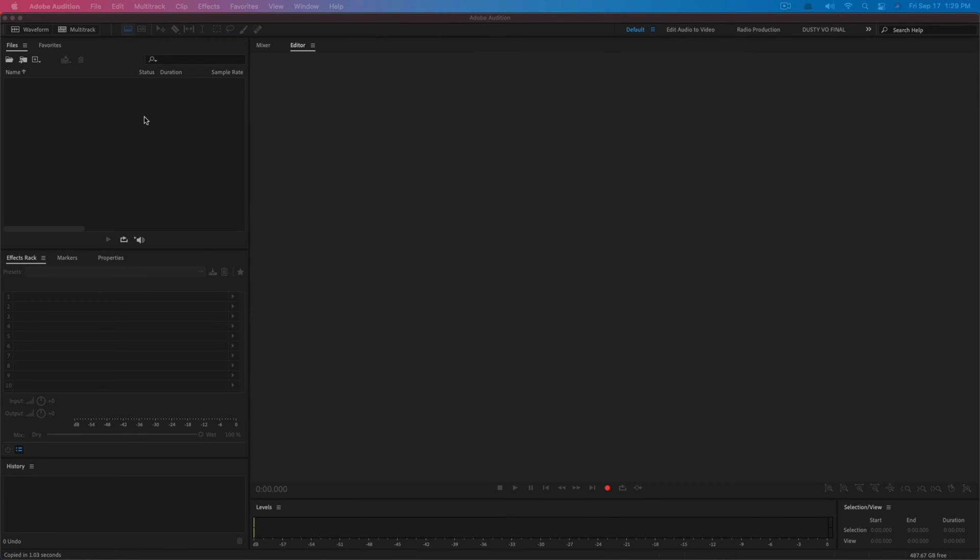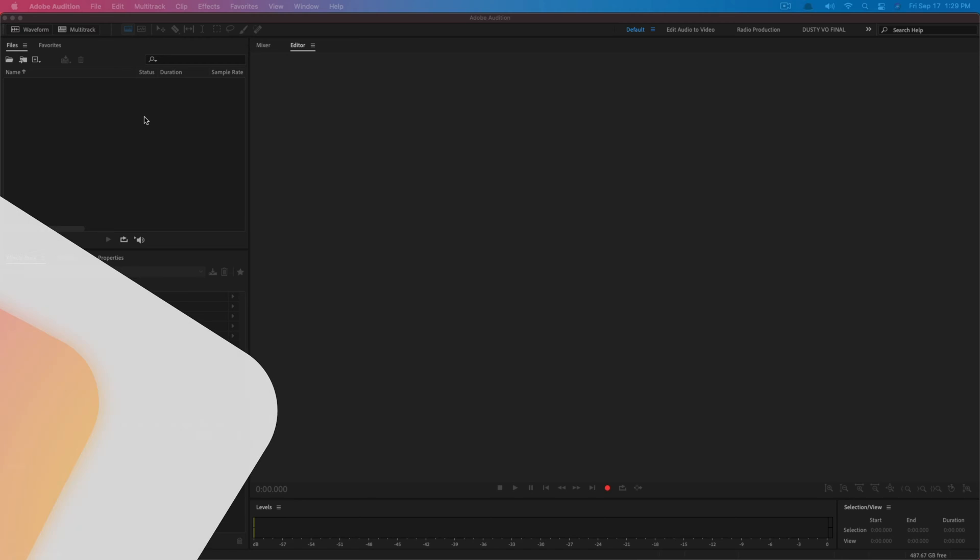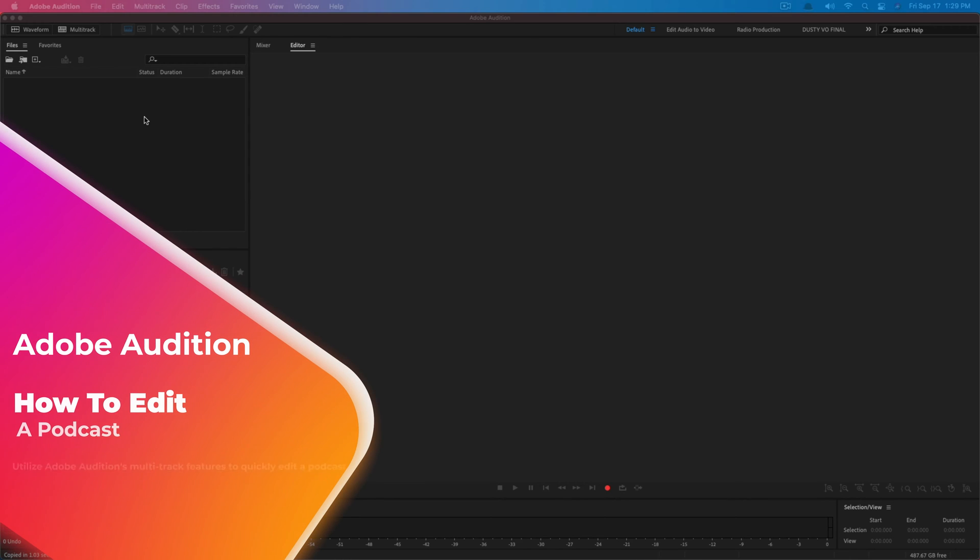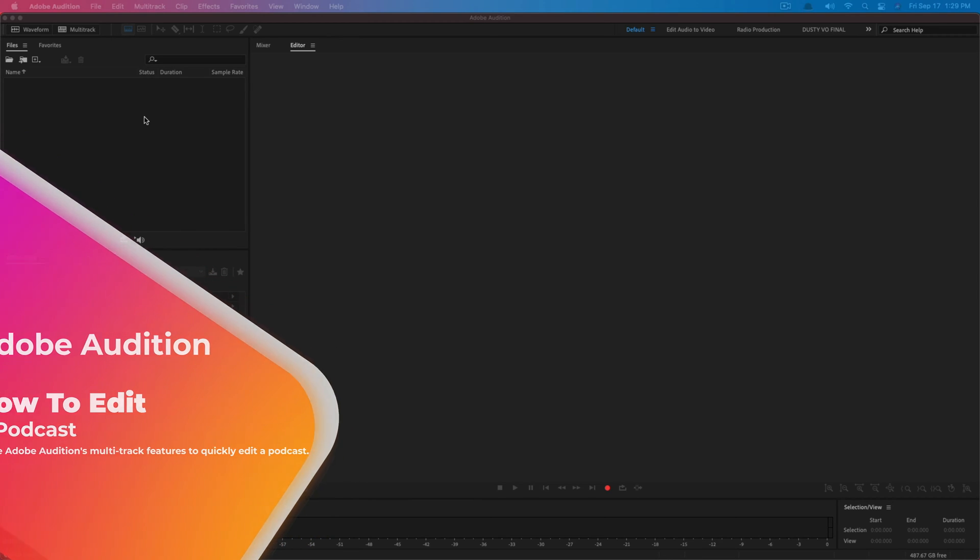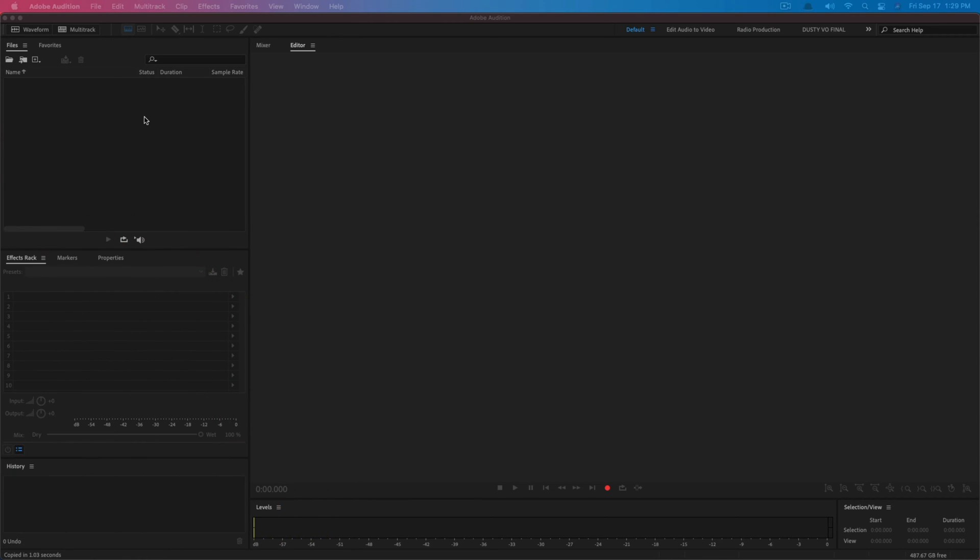Hello everyone and welcome back to another tutorial video. Today we are in Adobe Audition and I'm going to be showing you how you can edit a podcast very easily and it's very simple here in Adobe Audition. So from start to finish, from importing the files all the way to export. Hopefully this will help you get from point A to point B in a matter of just hopefully 10 or 12 minutes.